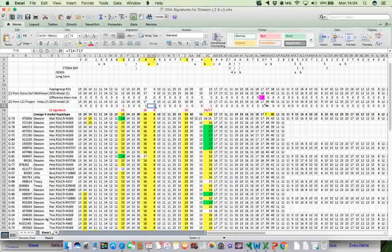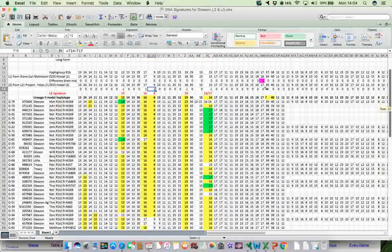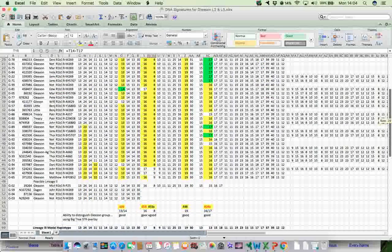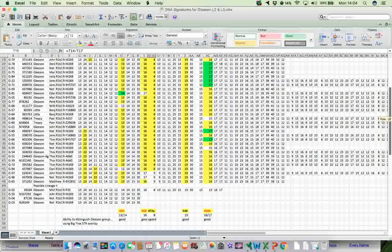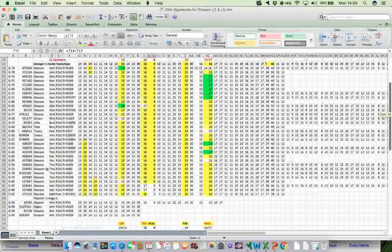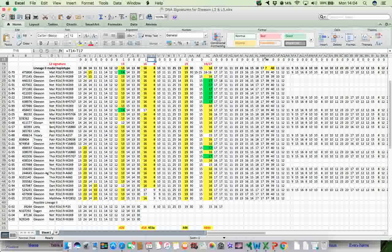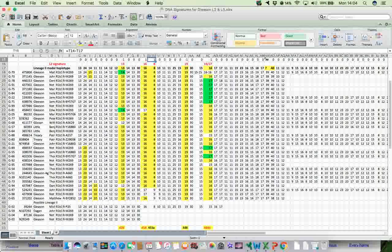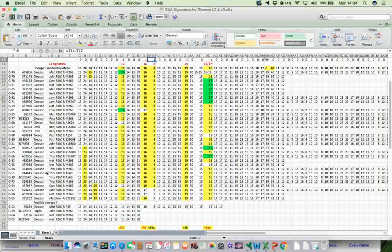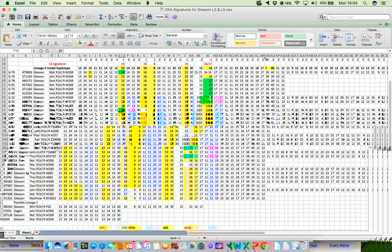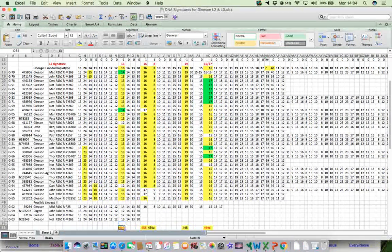And I highlighted those particular rows in yellow. And that gave me a very good indication that this was possibly the signature for the Gleason Lineage 2 group. Now, I went only with the ones where there was almost all of the members of the group. And here you see them here on the left hand side. All the members of the group had that particular value.